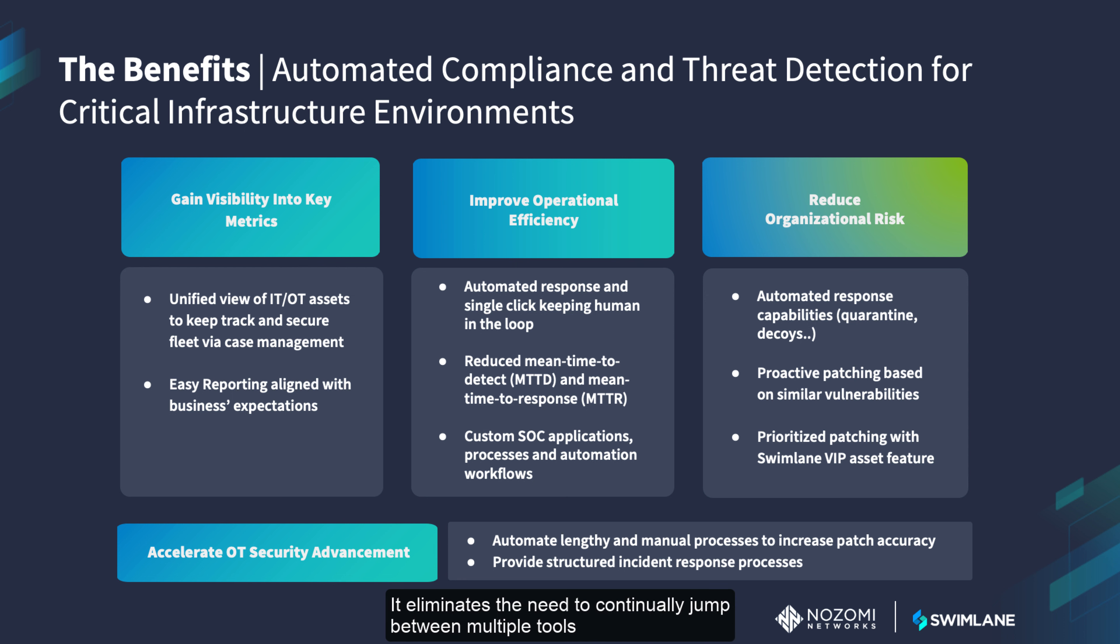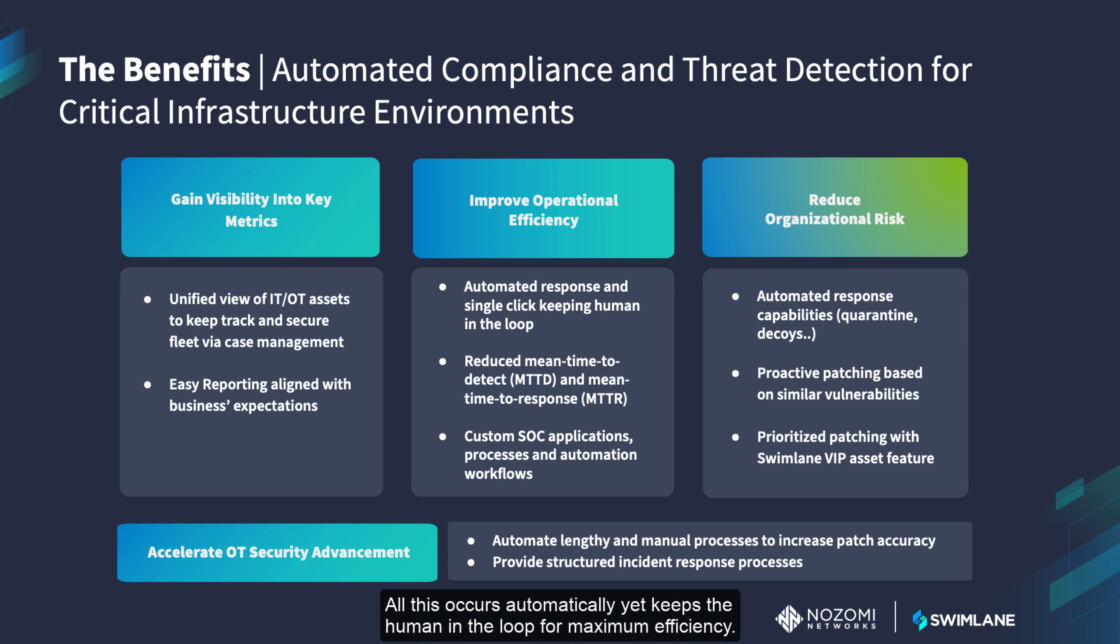It eliminates the need to continually jump between multiple tools just to identify and secure OT resources. All of this occurs automatically, yet keeps the human in the loop for maximum efficiency.